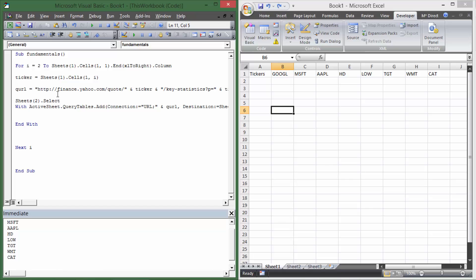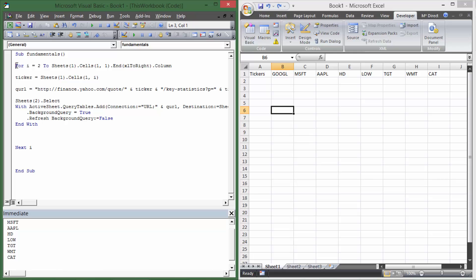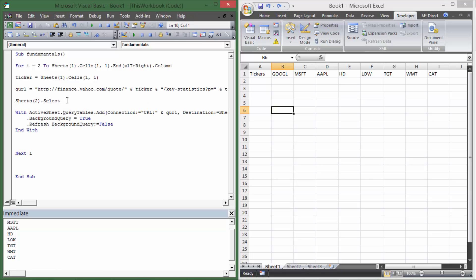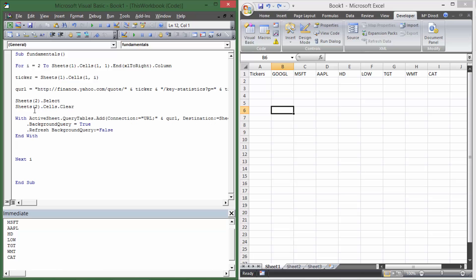Between the With and End With, I need to do some cleanup: .BackgroundQuery = True, then .Refresh BackgroundQuery:=False. Then I'll get rid of the blank lines so it looks clean. Before the With block, after Sheets(2).Select, I'll also add Sheets(2).Cells.Clear so that every time we loop through we clear out what's already on Sheet2. That way if we're importing a bunch of things over and over again, everything starts clean.